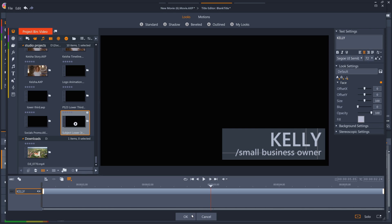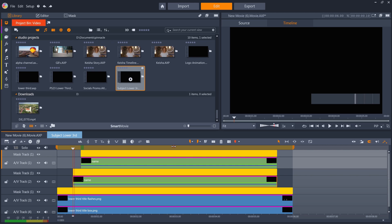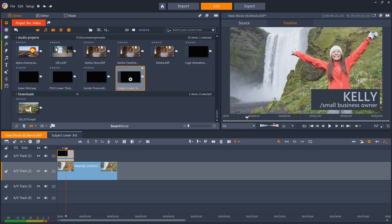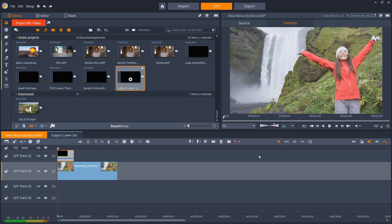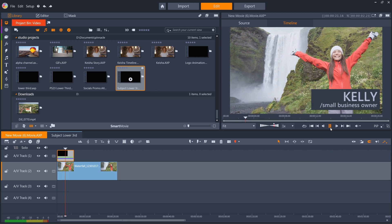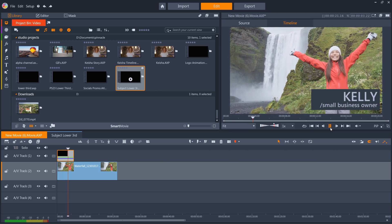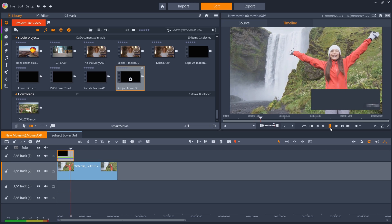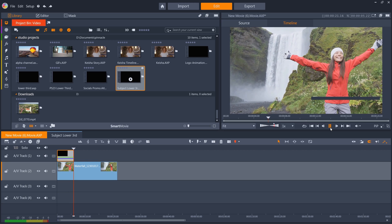Hopefully this shows you the power of effects and keyframing to create your own custom animations in Pinnacle Studio. Please see our other tutorial where we show other possible use cases for animation. And happy editing!